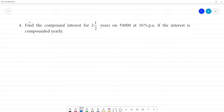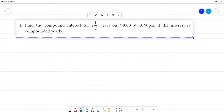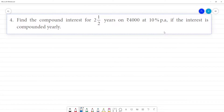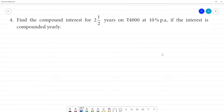Find the compound interest for rupees two and a half years. We need to get 4,000 rupees at 10% per annum, where the interest is compounded yearly.